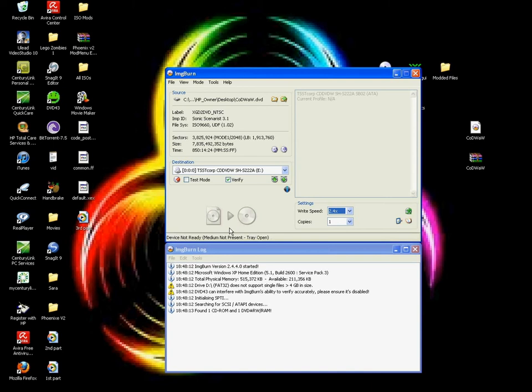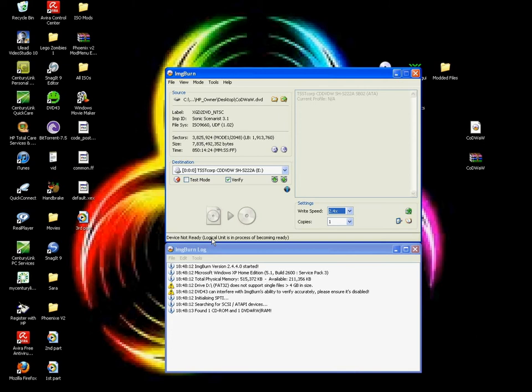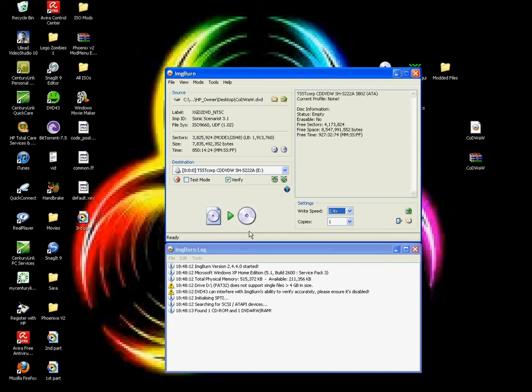Gotta put a disk in. Now I'm putting the disk in, and this says device not ready. You just gotta wait for it to say it's ready. It's just reading my disk. Okay, now it's ready, and just hit this right here.